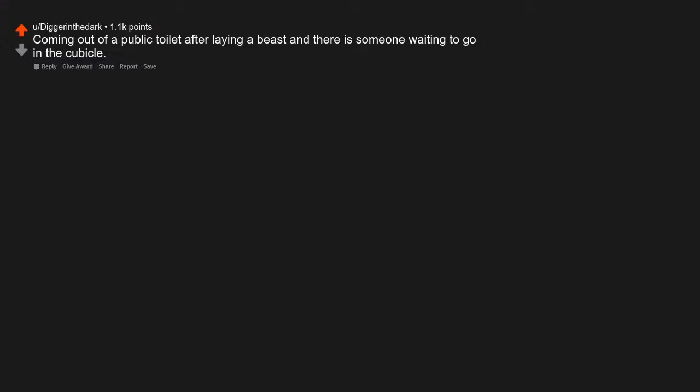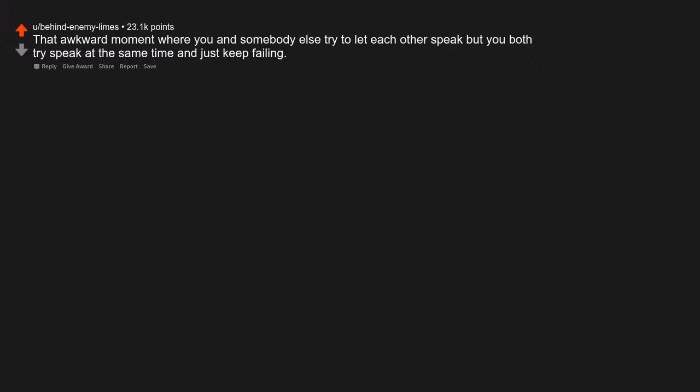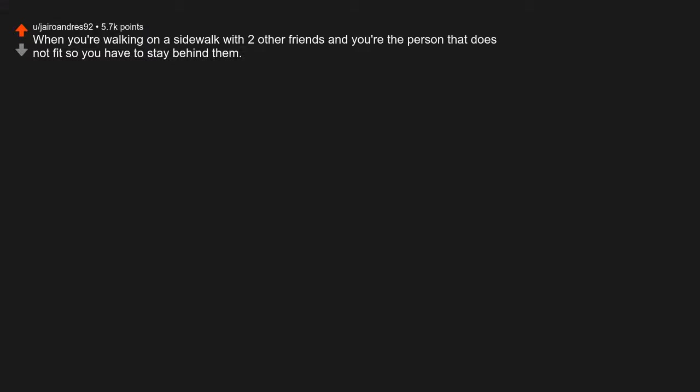Coming out of a public toilet after laying a beast and there is someone waiting to go in the cubicle. That awkward moment where you and somebody else try to let each other speak but you both try speak at the same time and just keep failing. When you're walking on a sidewalk with two other friends and you're the person that does not fit, so you have to stay behind them.